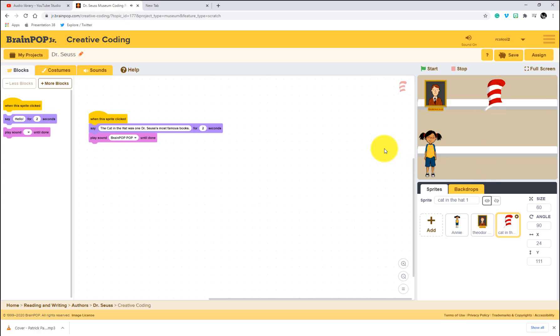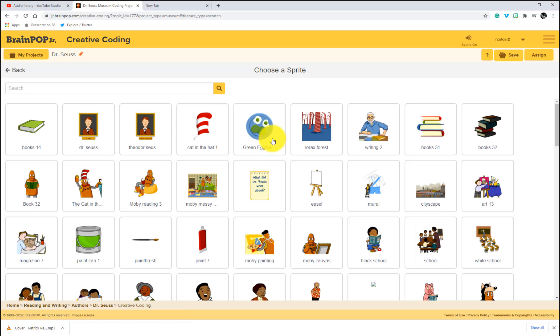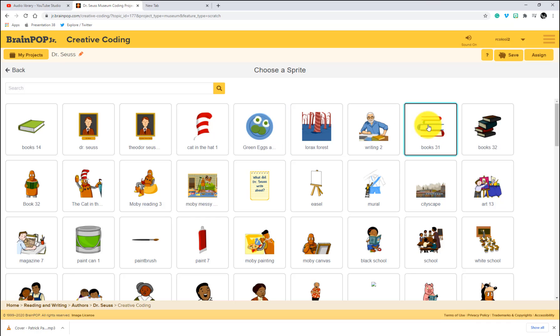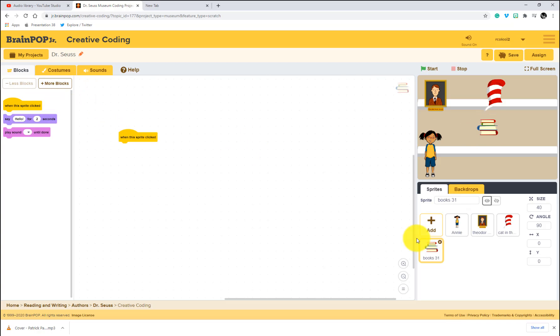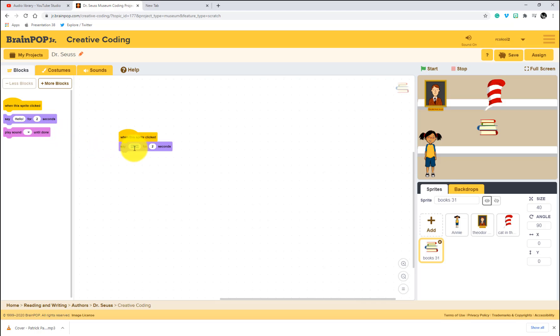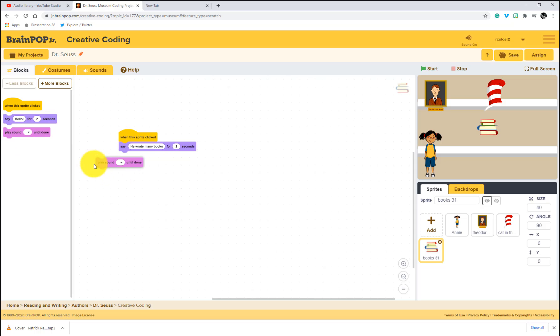You'll notice that when I click, it's kind of previewing how that's going to look when my regular user does it. And I'm just going to do the same thing. Let's add one more. I'll just use these books. Add my books. When the sprite is clicked, being the books say he wrote many books. Again, we can do a pop.